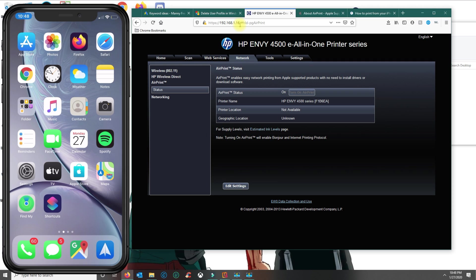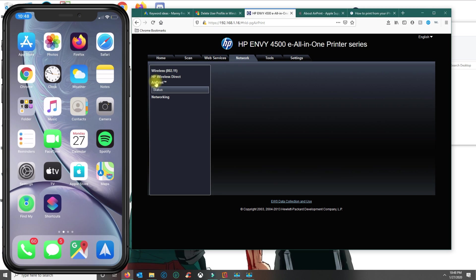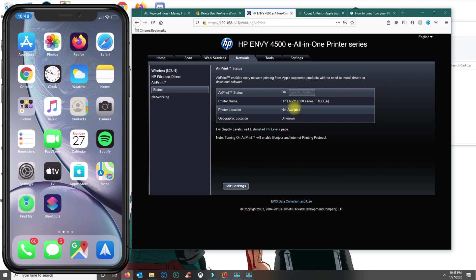I just went to the printer, looked at the IP network information, put it in my browser and I see that AirPrint is enabled and this is the printer name. So this is the printer name that would appear on my device.